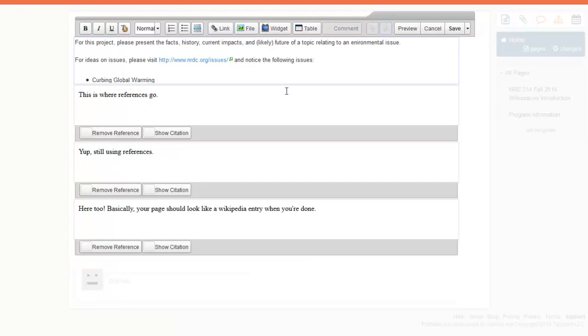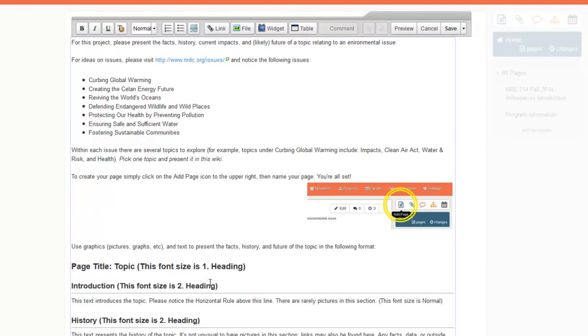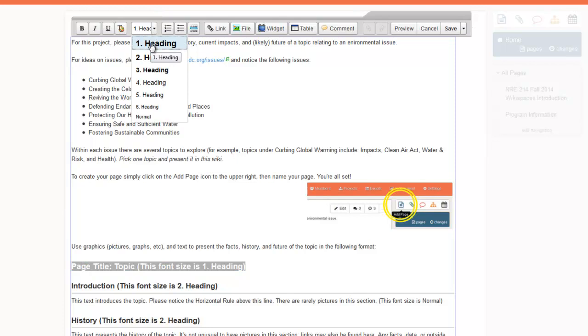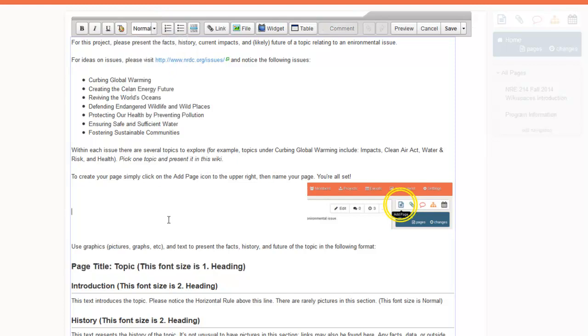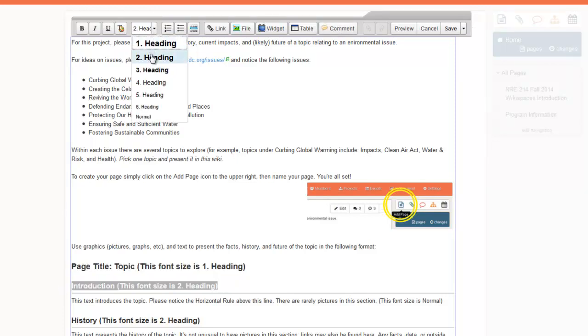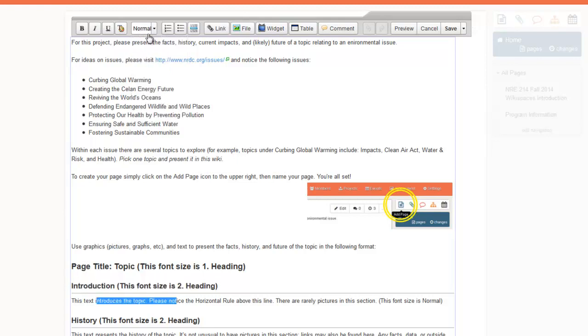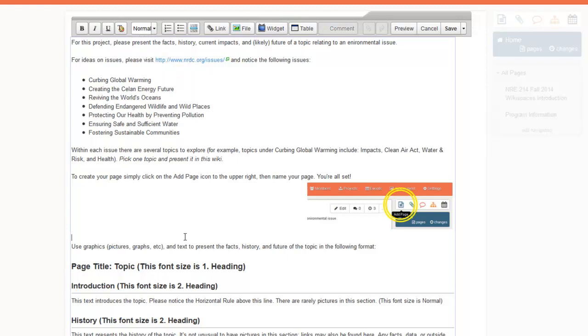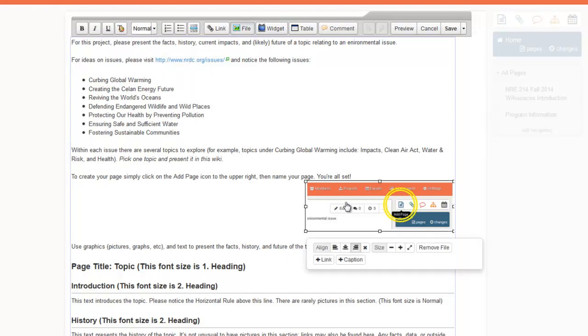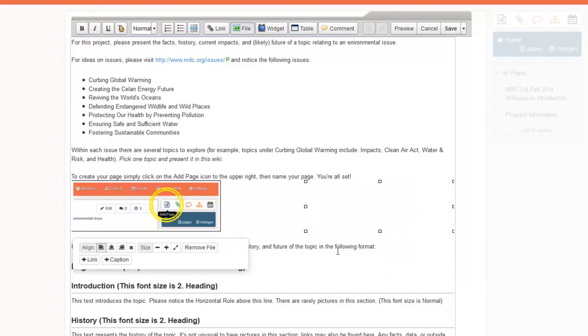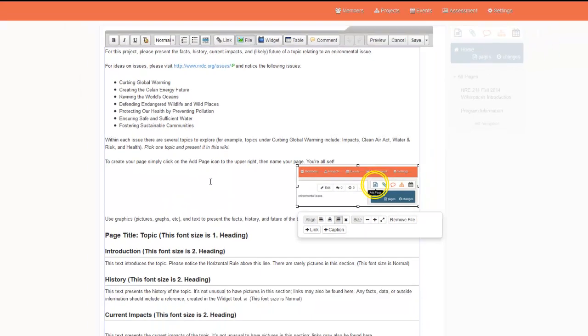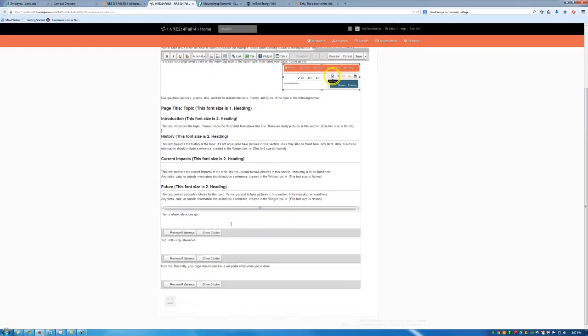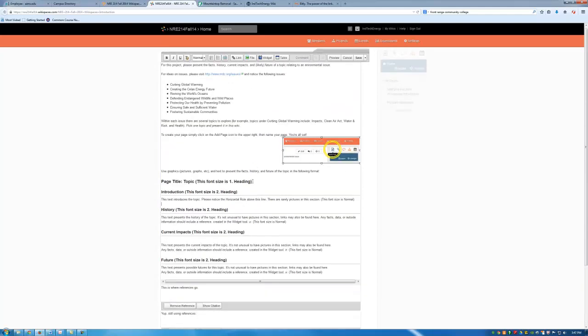So if I were to edit this page I would see that this line right here is font size 1 heading. This right here is font size 2 heading. This is normal text down at the bottom. And I can insert graphics using the insert images and files button here. I can move these things around. I can change the alignment or whatever I want to do. And when I insert references it's pretty straightforward.